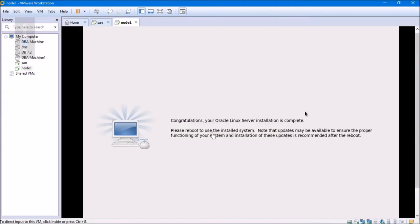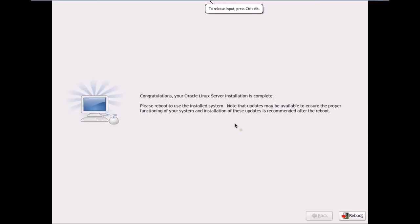All packages have been installed. It says: Congratulations, your Oracle Linux Server installation is complete. Please reboot. It notes that updates may be available and installation is recommended after reboot. We'll ignore this and straight away reboot now.